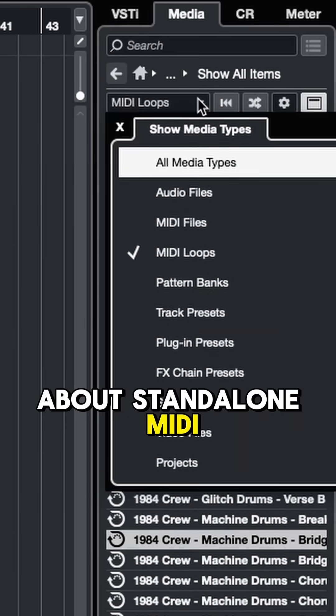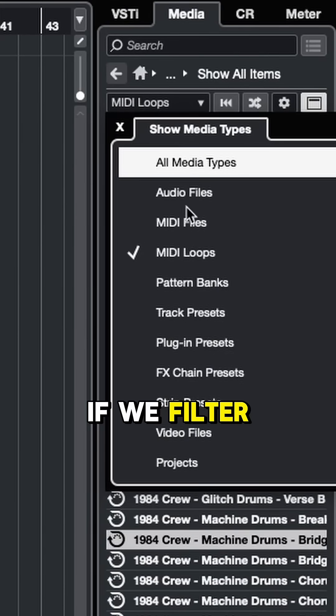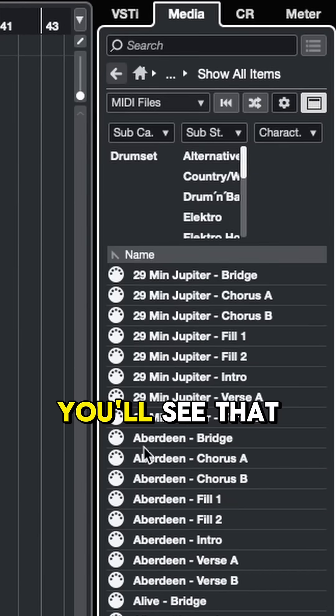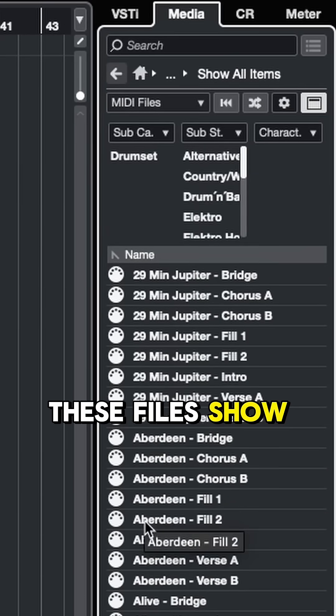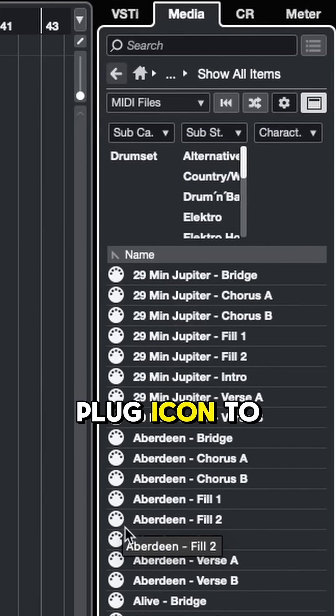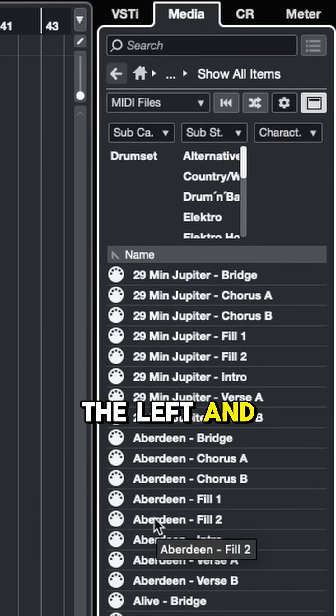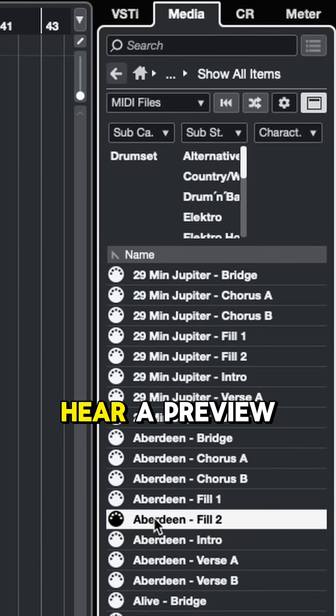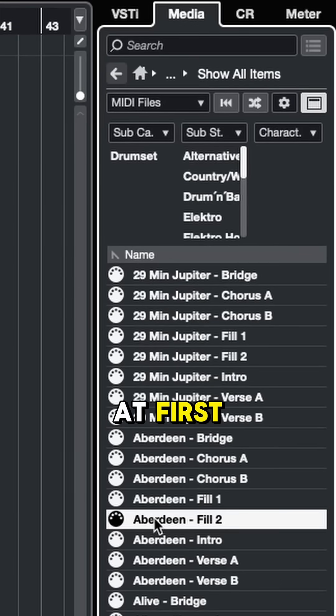But what about standalone MIDI files? If we filter our search for MIDI files, you'll see that these files show up with the old MIDI plug icon to the left. And if we click on these, you might not hear a preview at first.